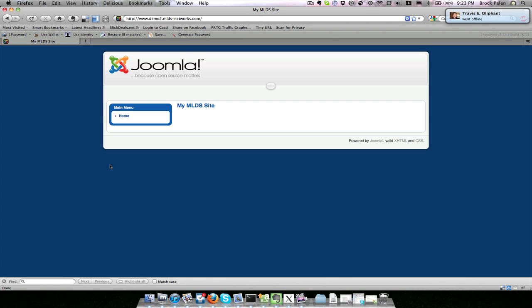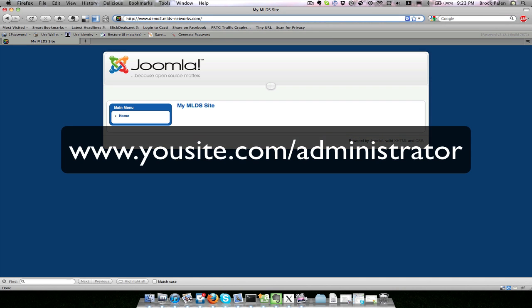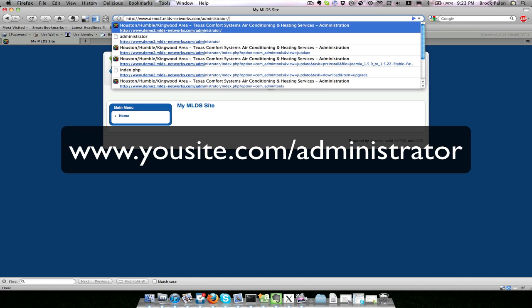To access the administrative back end where you do all your work, you go to www.yourwebsite.com/administrator.